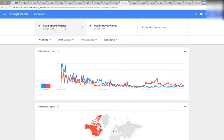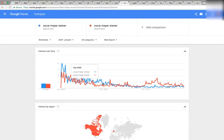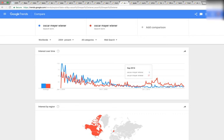Oscar Mayer Wiener — again, the incorrect version is in blue and the correct version is in red. You can see the same slope downwards until 2008, and then kind of like with Interview with a Vampire, here's the point where they change places and the correct red version is above the blue. Pretty interesting.